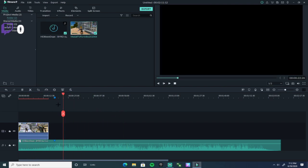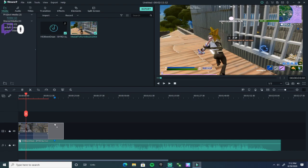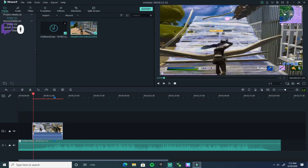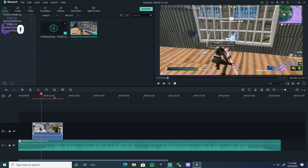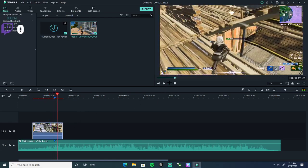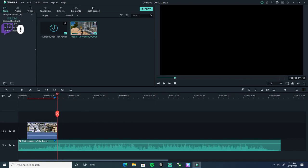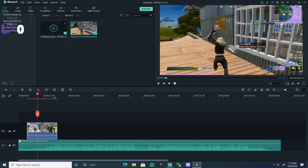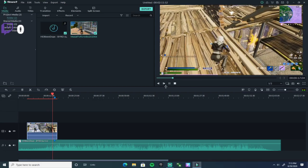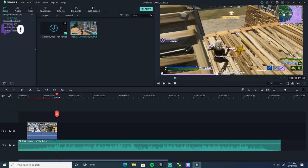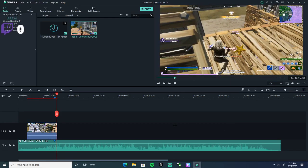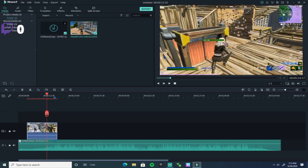If you want to sync up the music, all you have to do is drag your clip and put it where the kill happens. Let me move this a little back so I can see if I can sync it up. Perfect — it's at the beat and everything.